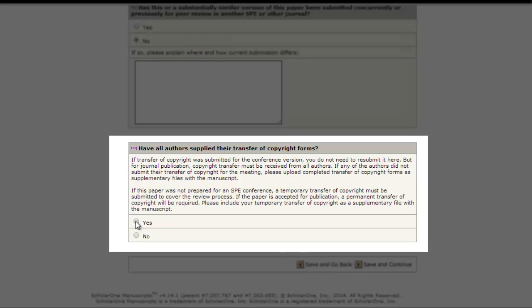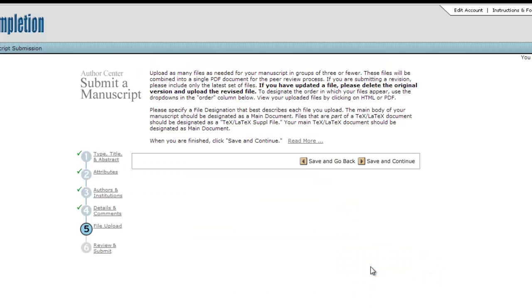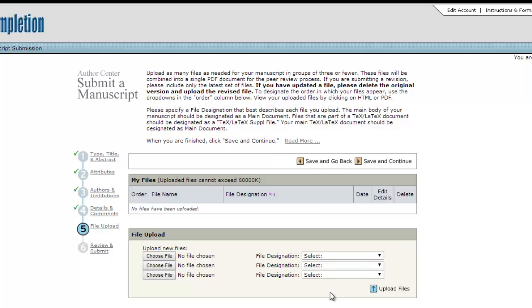And finally, have all authors supplied their transfer of copyright forms? When you've completed these sections, click Save and Continue for the next step.